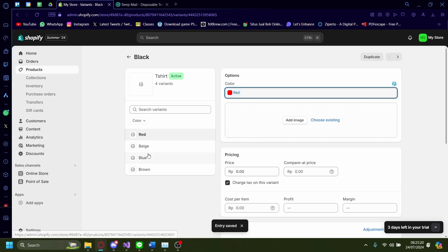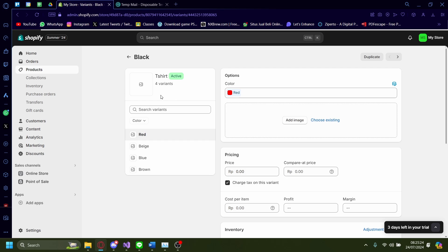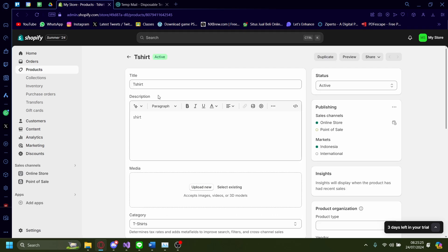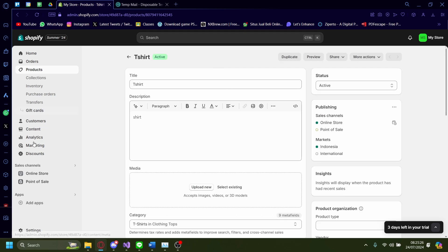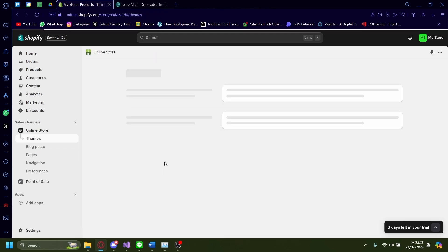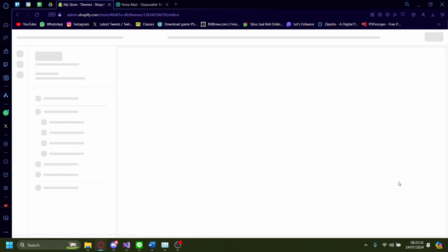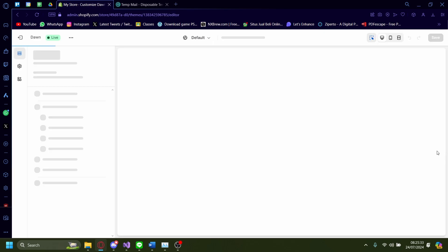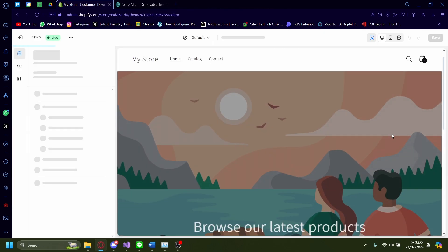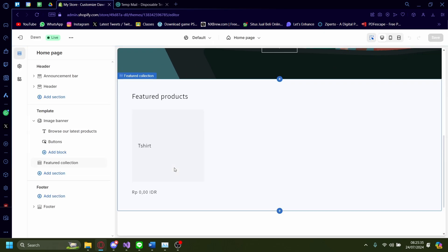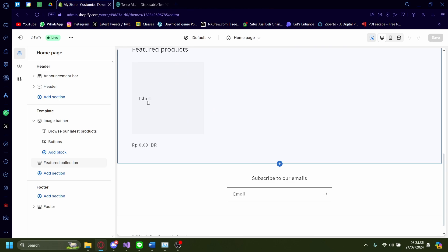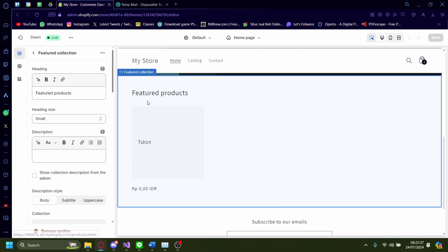Save. So now there's red, peach, blue, and brown. I'm going to go back. And then let's check it on my store. And then customize. And then onto the products we just changed earlier, which is t-shirt.